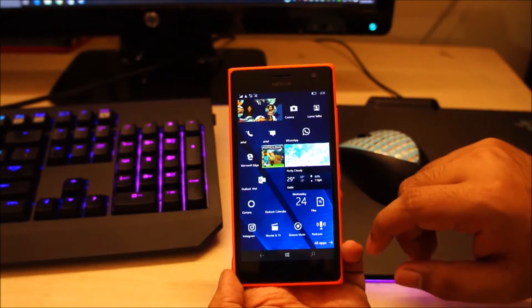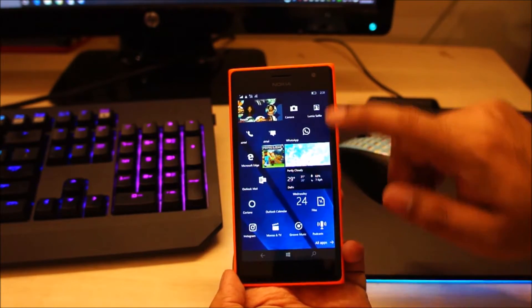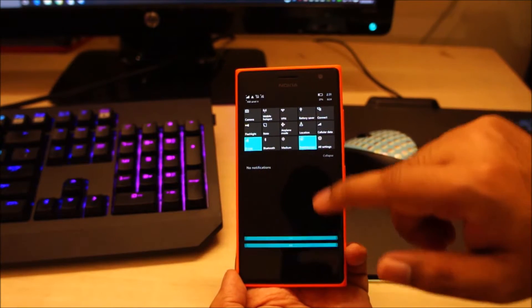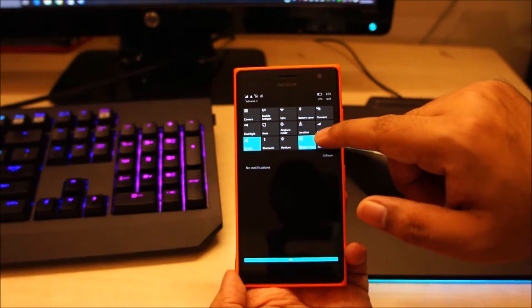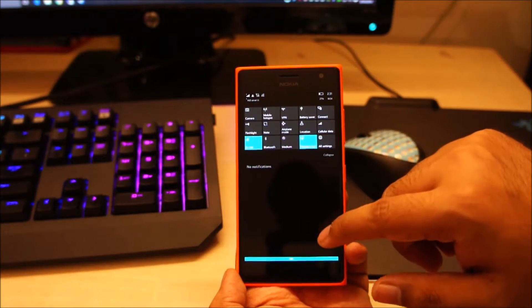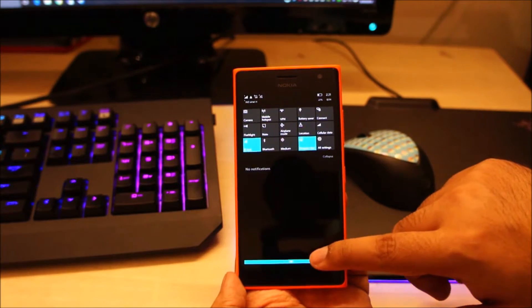Hey guys, in this video I'll show you how to get more tiles onto your home screen and how to get 5 quick access icons in your notification center on a Lumia 730.